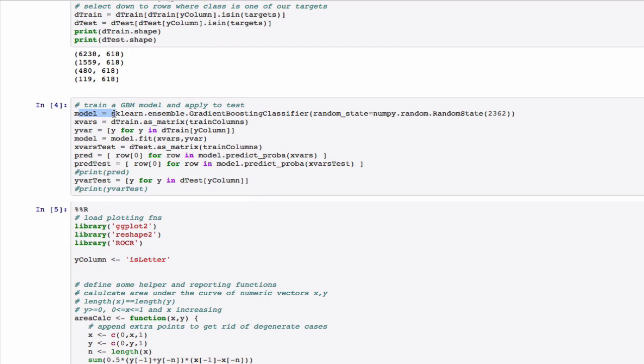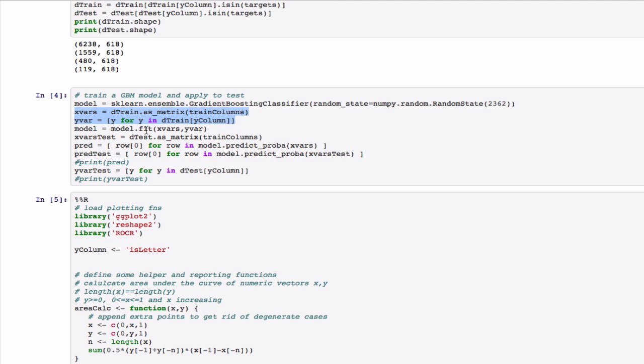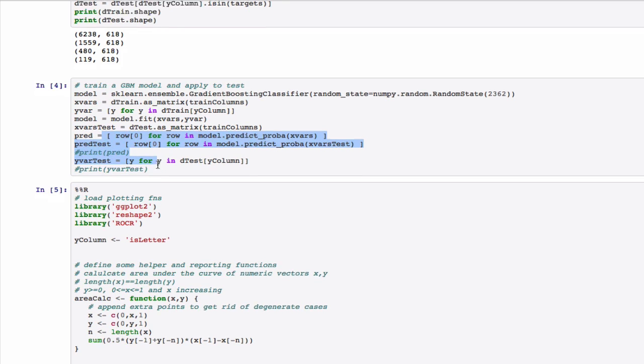To build a model, we call scikit-learn ensemble gradient boosting classifier. We first instantiate the classifier, and then we fit the model to data. We've taken the care to convert the data from the pandas format, which is a lot like an R data frame, oriented in terms of series or columns into just a simple row-oriented data matrix. We then apply the model and go.